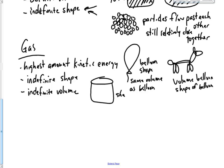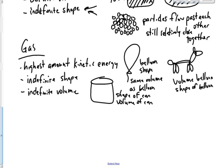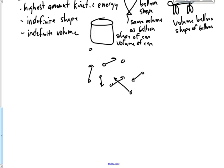If we were to draw this on a microscopic scale, you'd have particles all over the place. And they'd be going very, very fast in all kinds of different directions. So that's how a gas works. Because it's the highest amount of kinetic energy, they're going to be very far apart and they're going to be very fast moving.